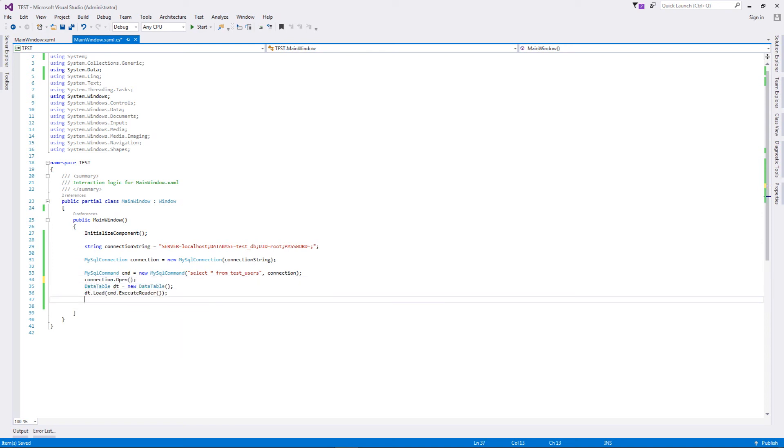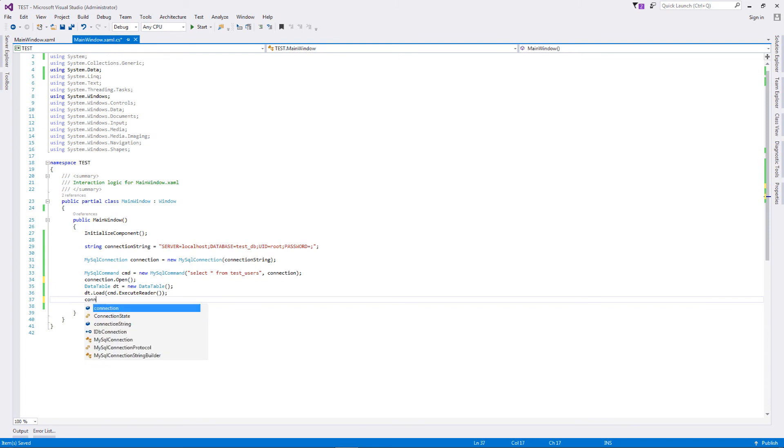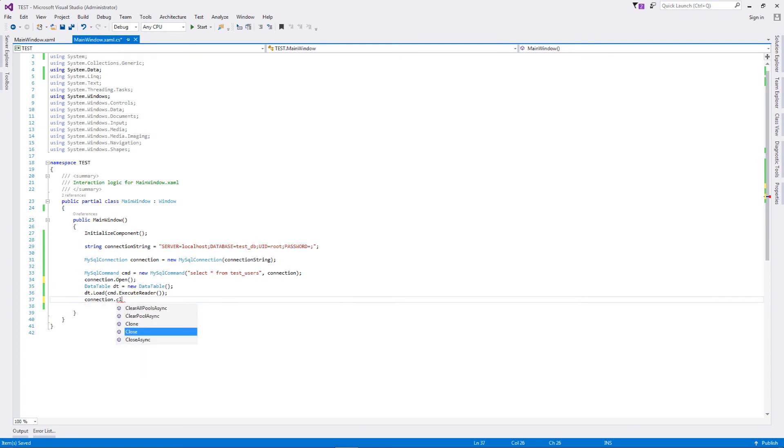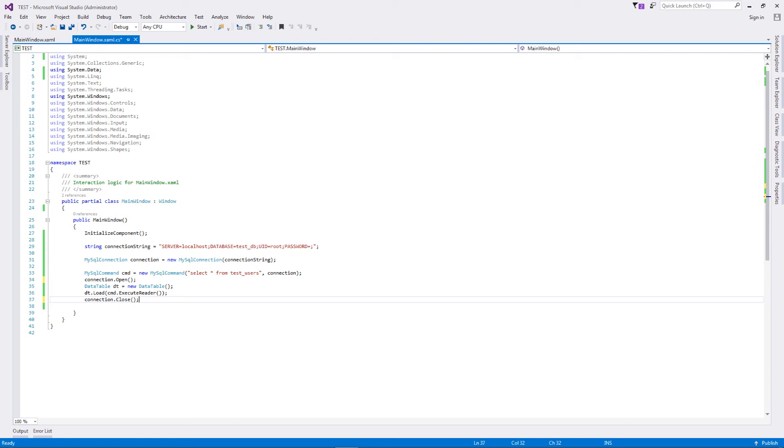Then I'm going to close it as well, because that is how database connectivity works. You need to open your connection so that the connection can then execute your query, and then you need to close that connection as well. Once you have done this, you have all your data table loaded with the data.